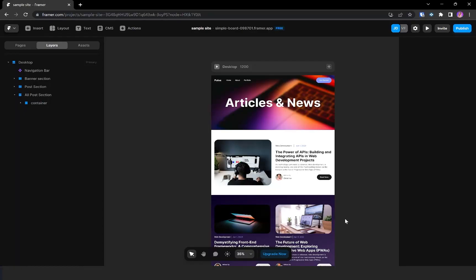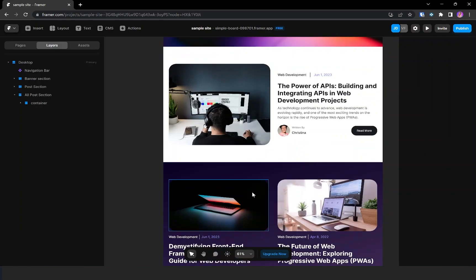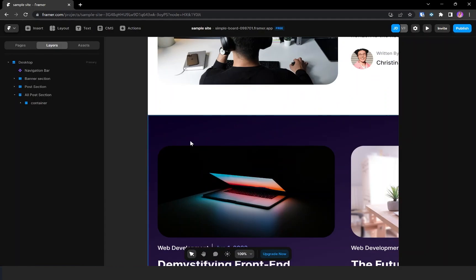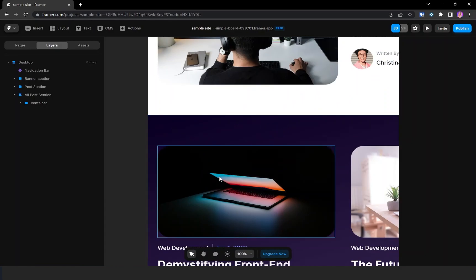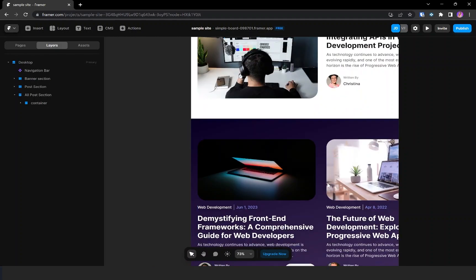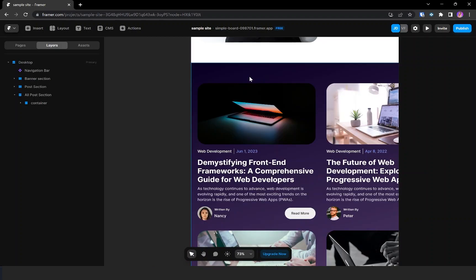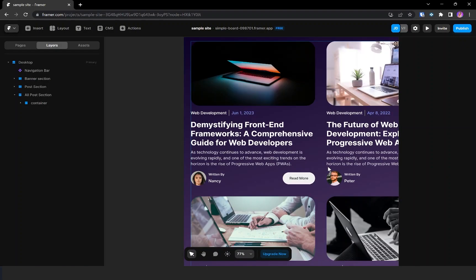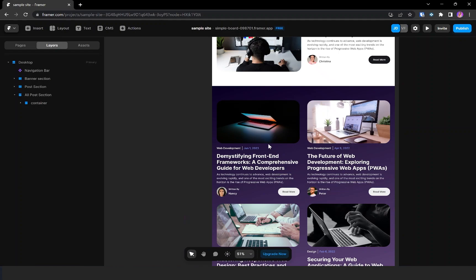In this video we are going to see how to do the filter based on the category in a blog page. We need to create three tabs in order to filter by category — one named 'All' to show all blog posts, and others based on categories like web development and design.